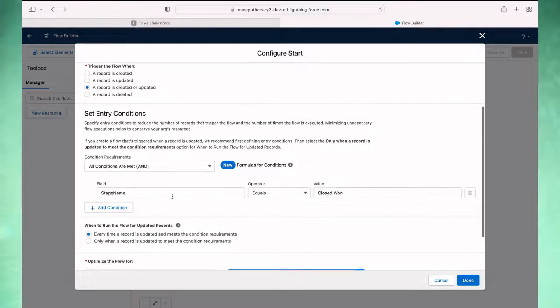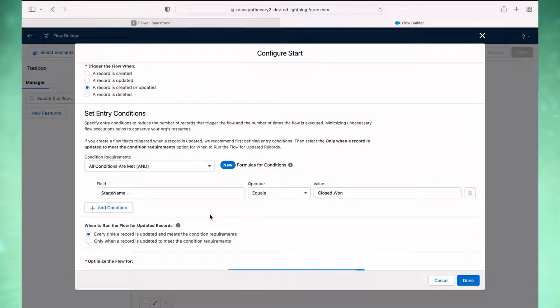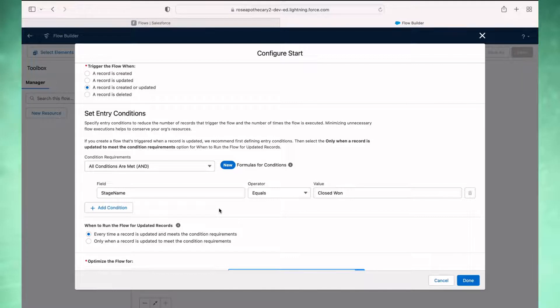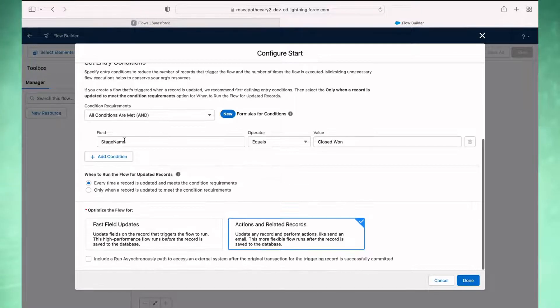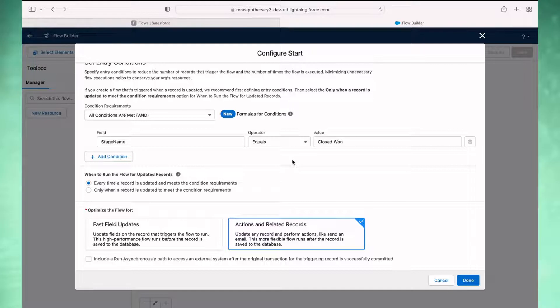You also have the option of using the checkbox. It's a hidden checkbox called won on opportunities, and if that was true, then that could also trigger the automation. My case stage name equals closed won. That looks good.